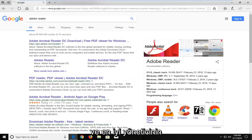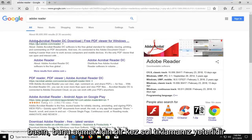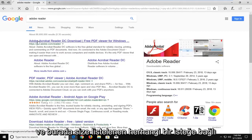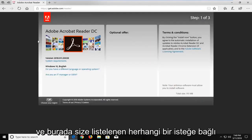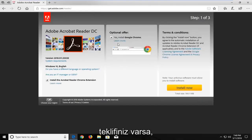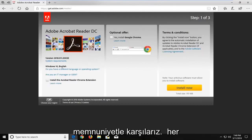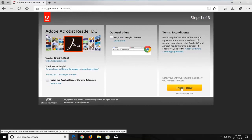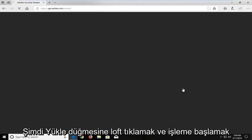One of the first results should hopefully say Adobe Acrobat Reader. You want to just left click on that once to open that up. And if you have any optional offers listed to you here, you're more than welcome to uncheck them on both sides. Then underneath terms and conditions, just left click on the install now button to begin the process.